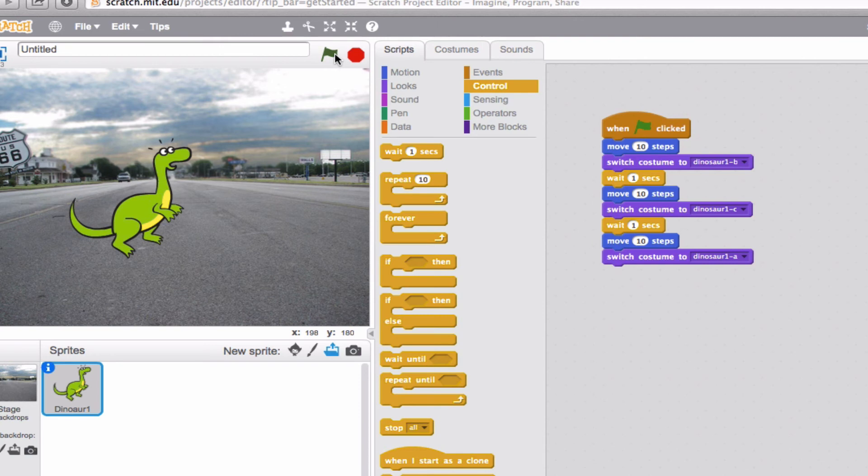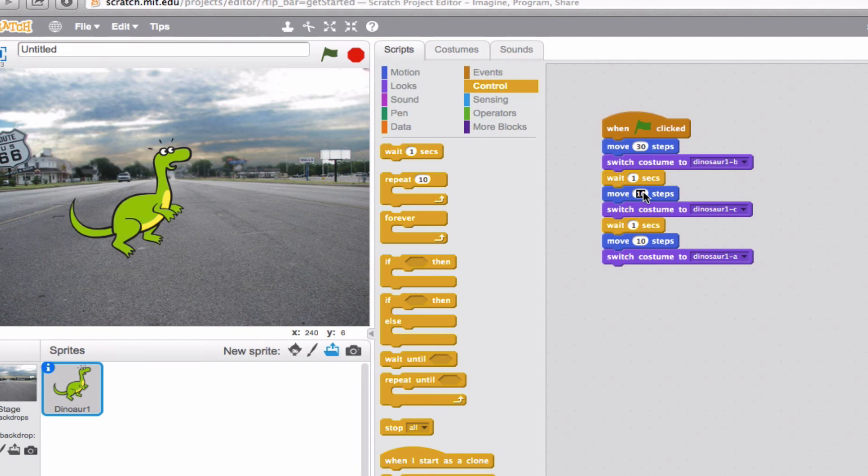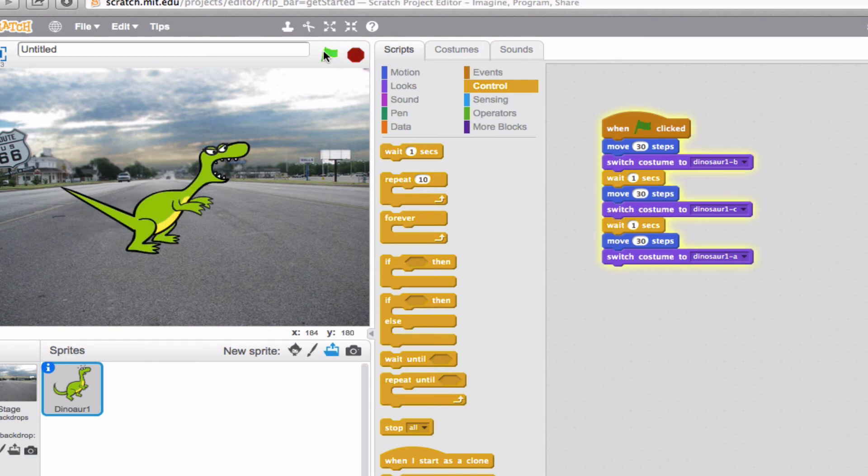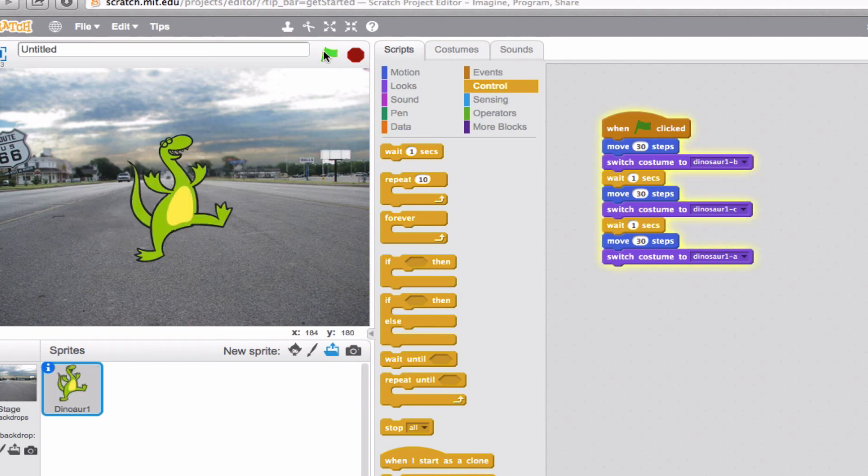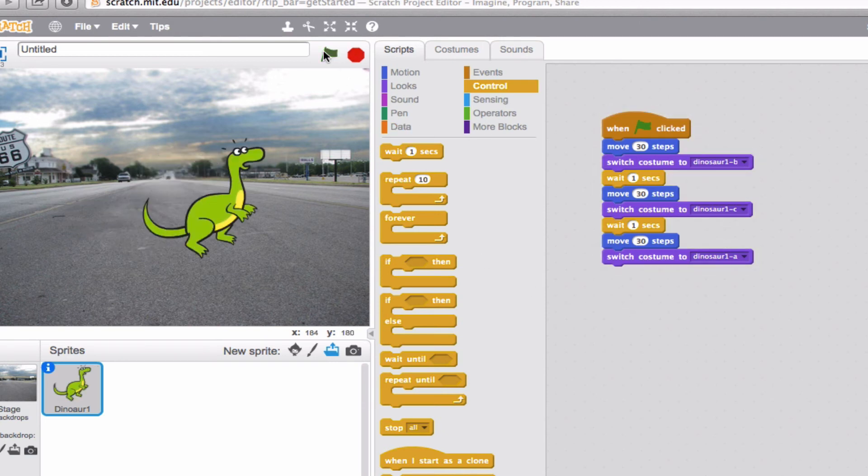Perfect. Excellent. He switched each of the costumes as he was walking along. Now, the one critique I have though, is that I don't think he was walking far enough. So I'm going to put in 30 for each of these and then we'll run it one more time and see if we are absolutely satisfied with our project. Here we go. A little bit better. Bigger steps. Next. And you could see him switching costume throughout the entire thing. Excellent.